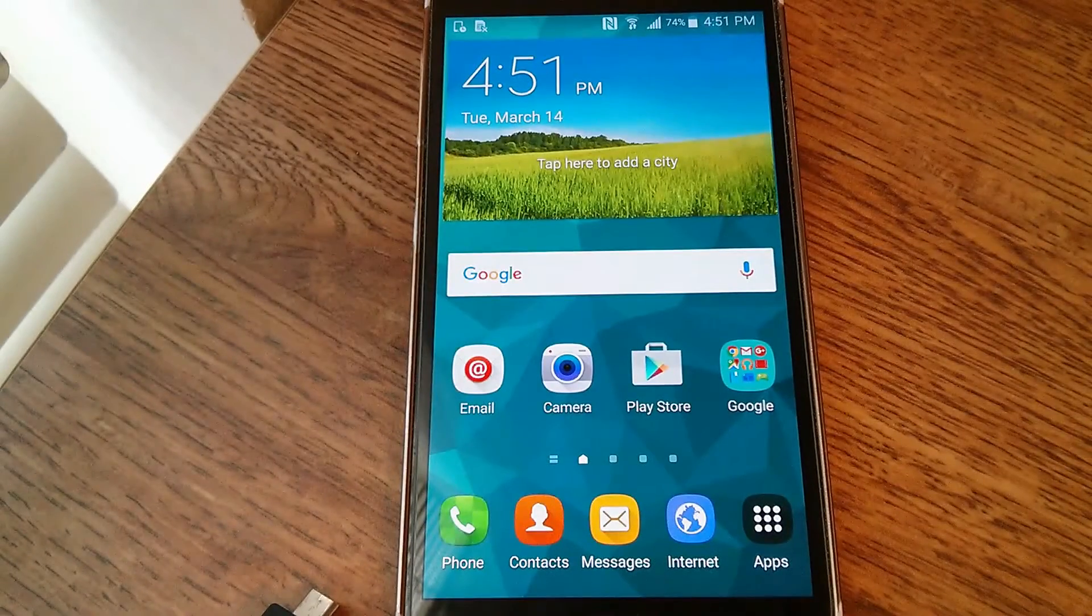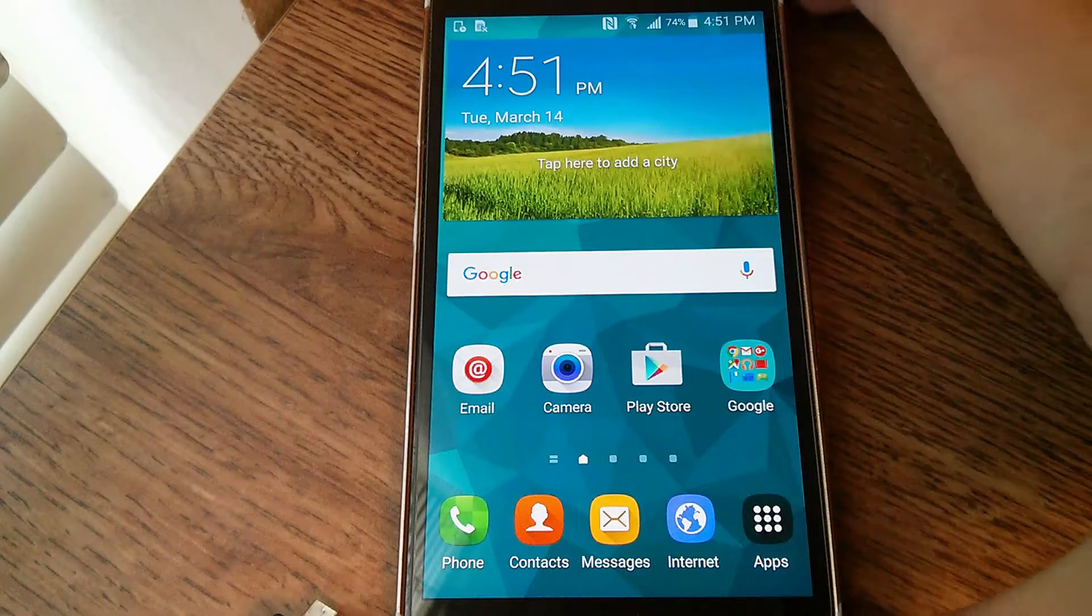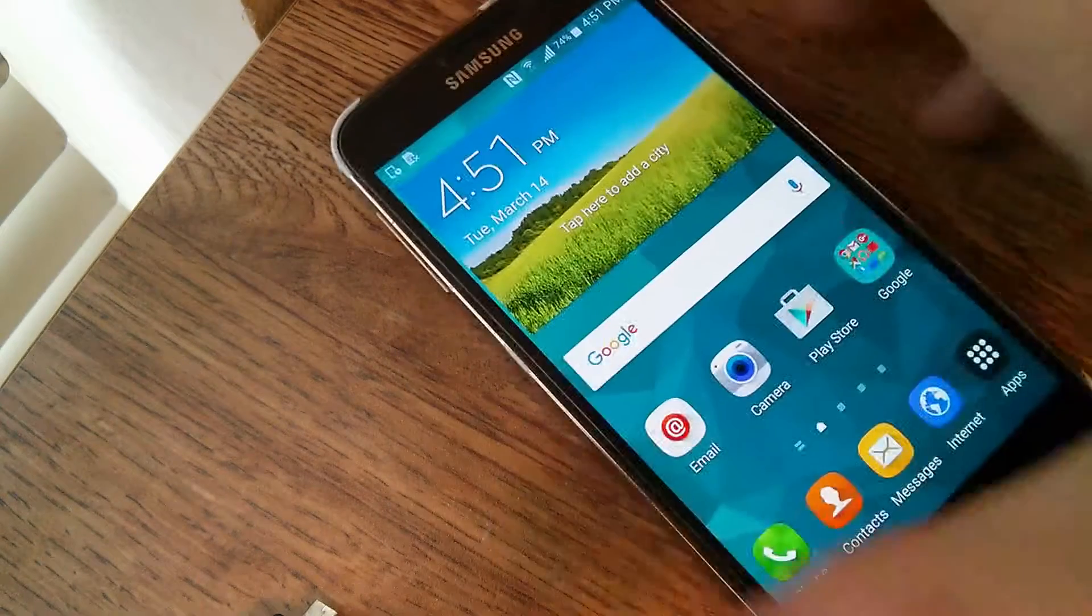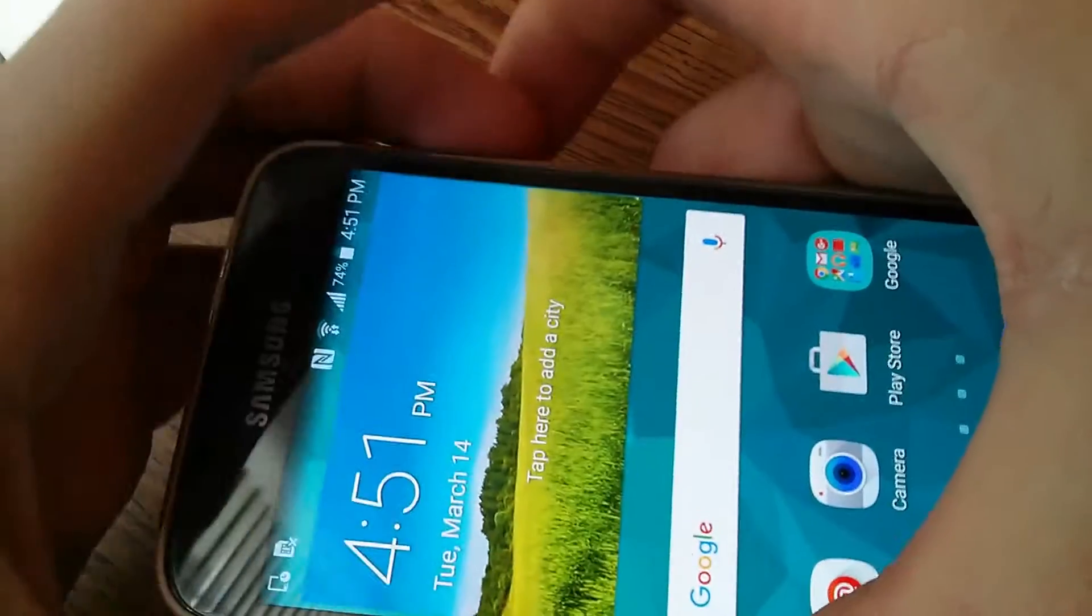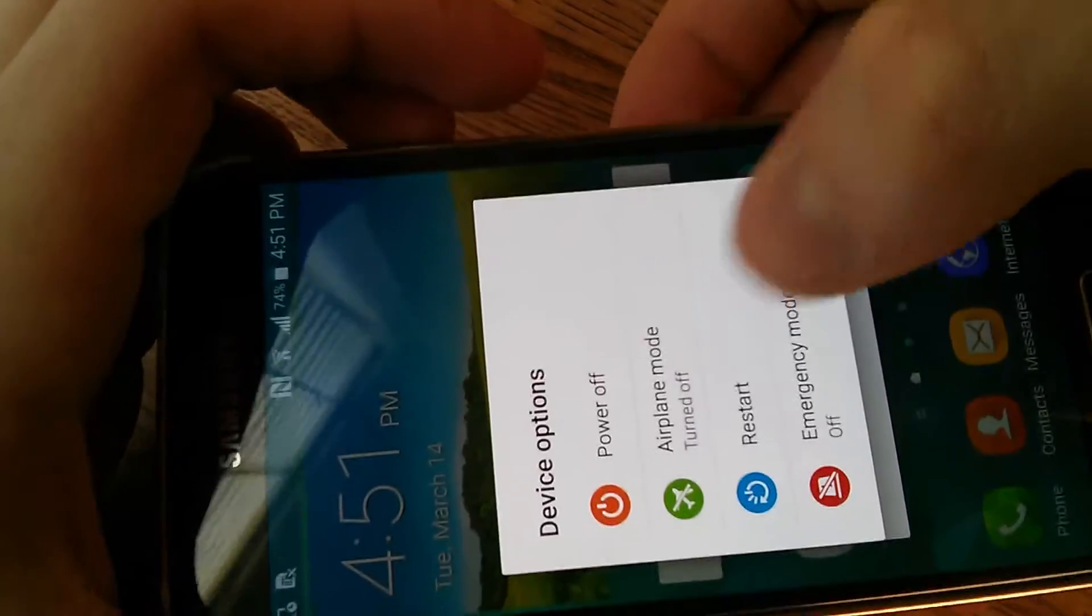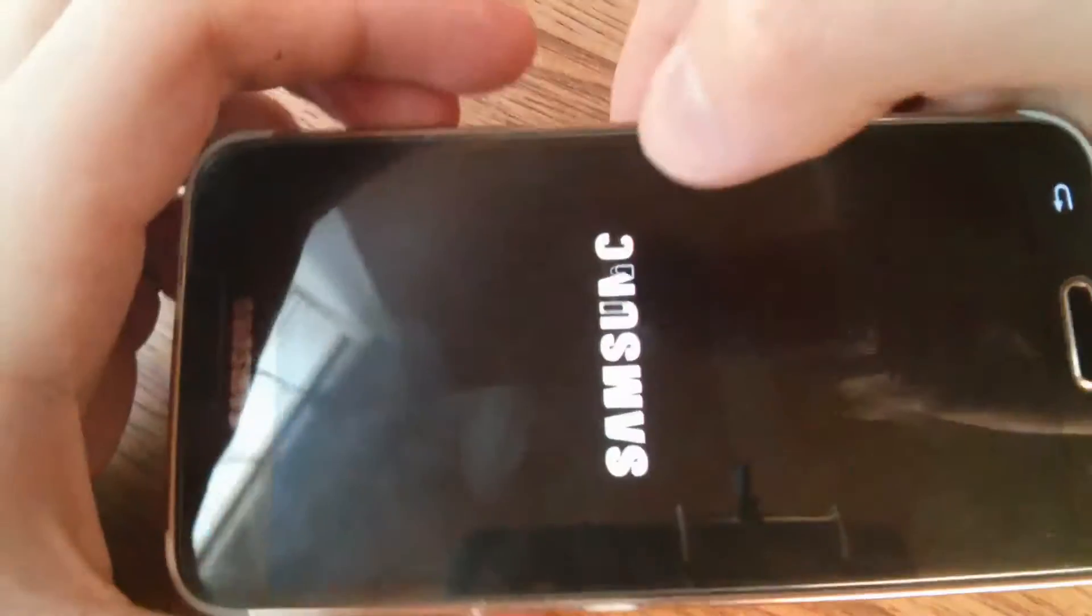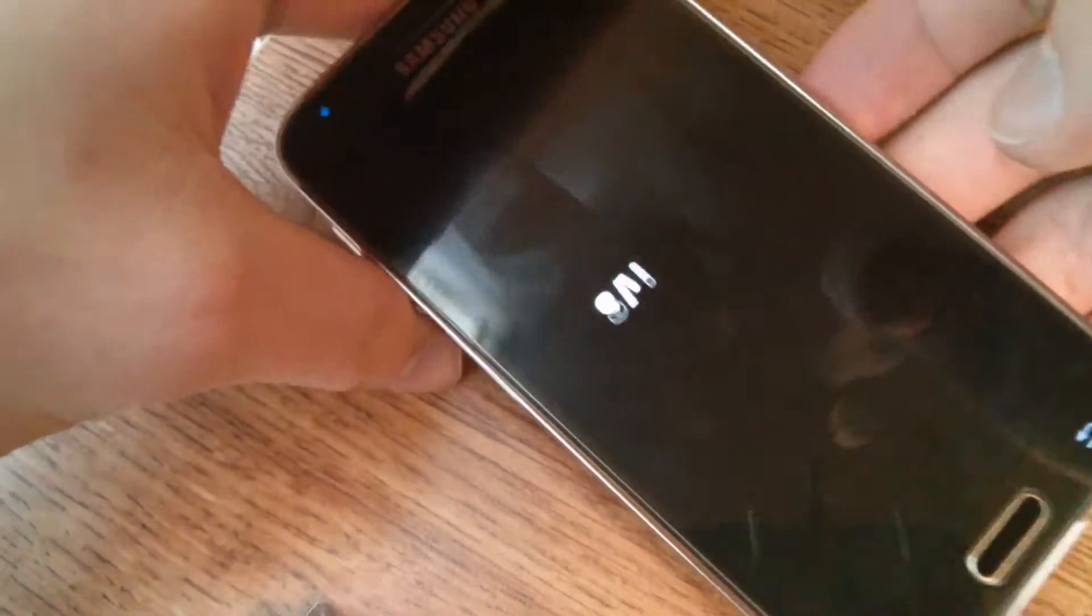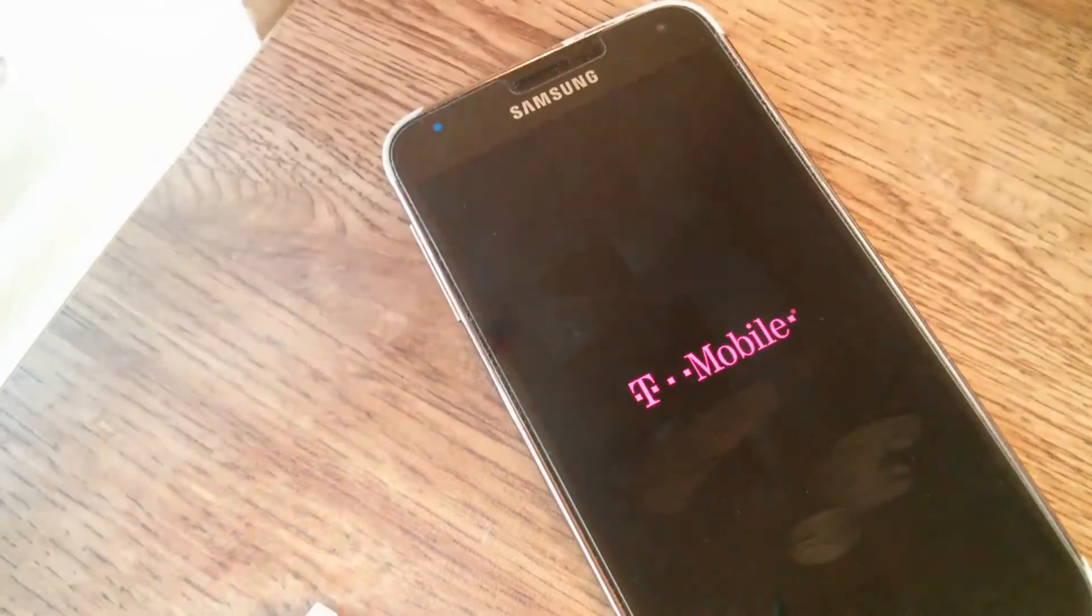Okay, so now that the PC prep work is done, we need to reboot the phone to download mode, so hold the power key, power off, just wait for it to complete.